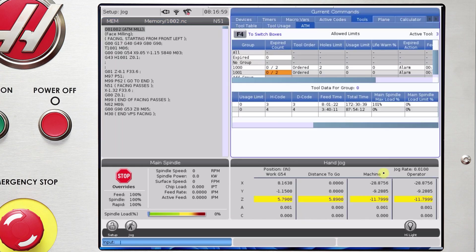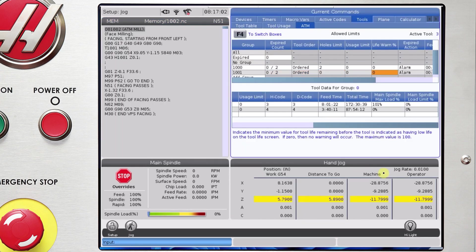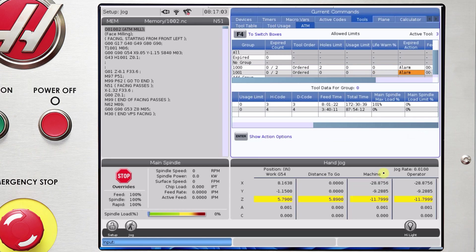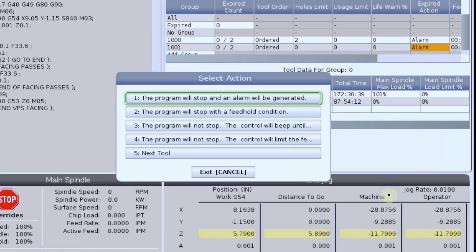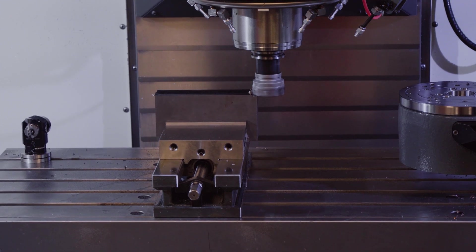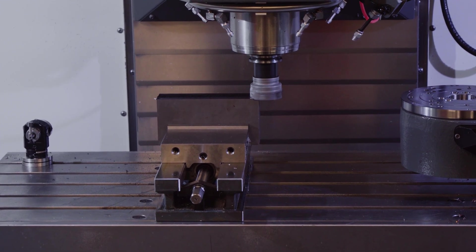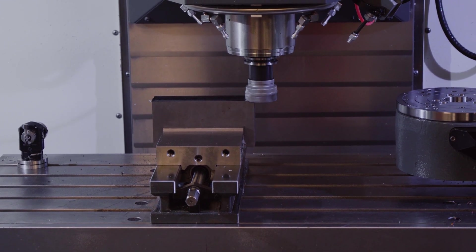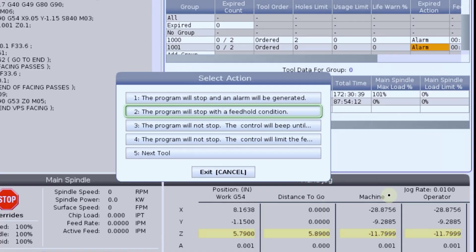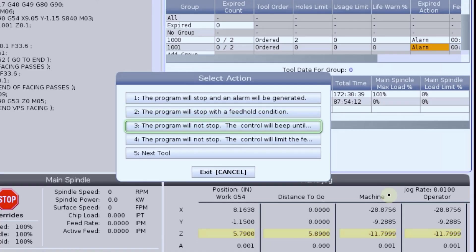Let's reset the tool group using Origin and run the same example for the various expired action options. So besides alarming out, I can have the control feed hold or I could set up the control to not stop cutting but turn on the beeper to let me know that something is wrong.